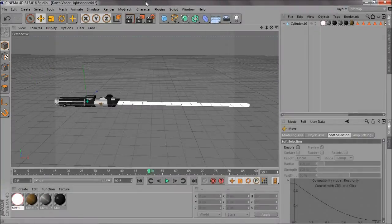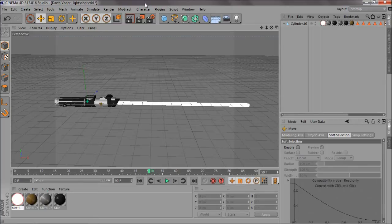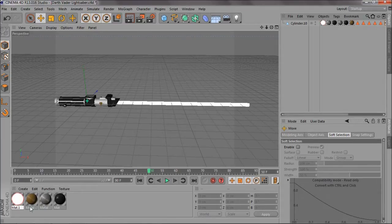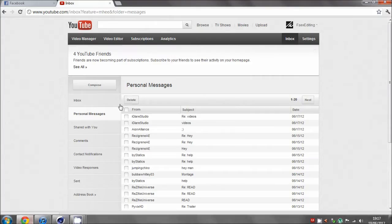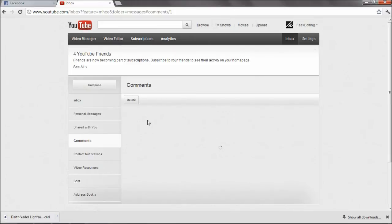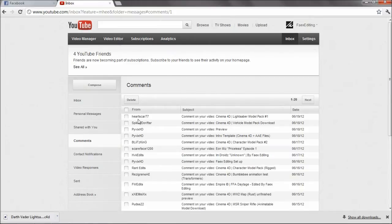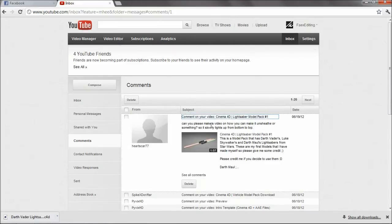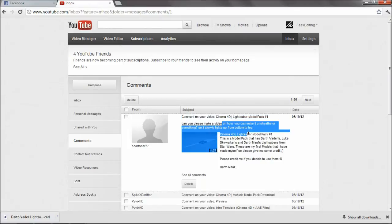What's up guys? Foden here. This is a sort of requested tutorial on how do you make it unsheathed or something.